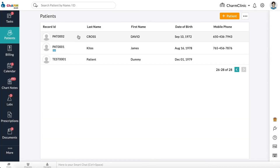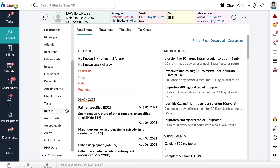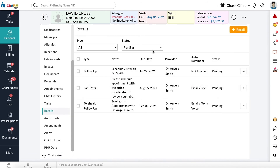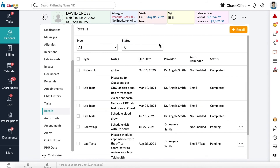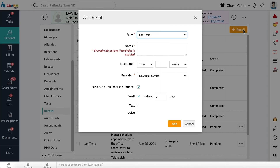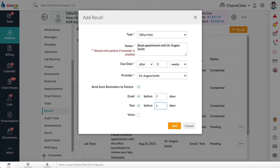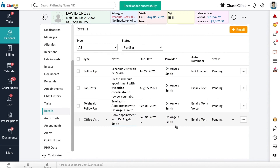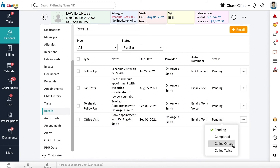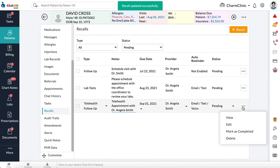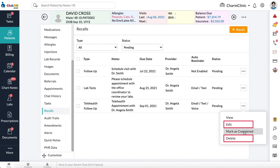View and add recalls from the Patient Dashboard. Follow-ups added during an encounter are listed under Patient, then the Recall section. You can filter the recalls by recall type or status, and add new recalls from this section using the Add Recall button. Follow-up statuses are marked as Pending by default and are automatically changed to Completed once reminders are sent on configured dates. You can manually change the status by clicking the drop-down arrow next to it, or click the three dots and select Mark as Completed. You can also edit or delete recalls from here.